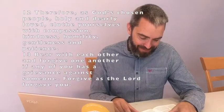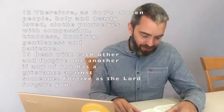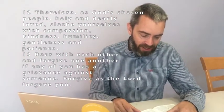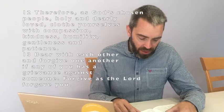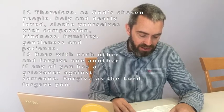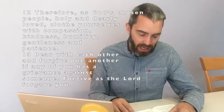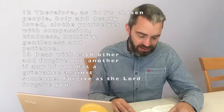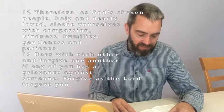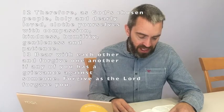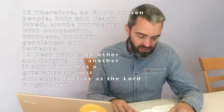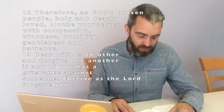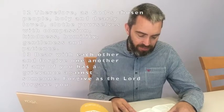Therefore, as God's chosen people, holy and dearly loved, clothe yourselves with compassion, kindness, humility, gentleness, and patience. Bear with each other and forgive one another. If any of you has a grievance against someone, forgive as the Lord forgave you.